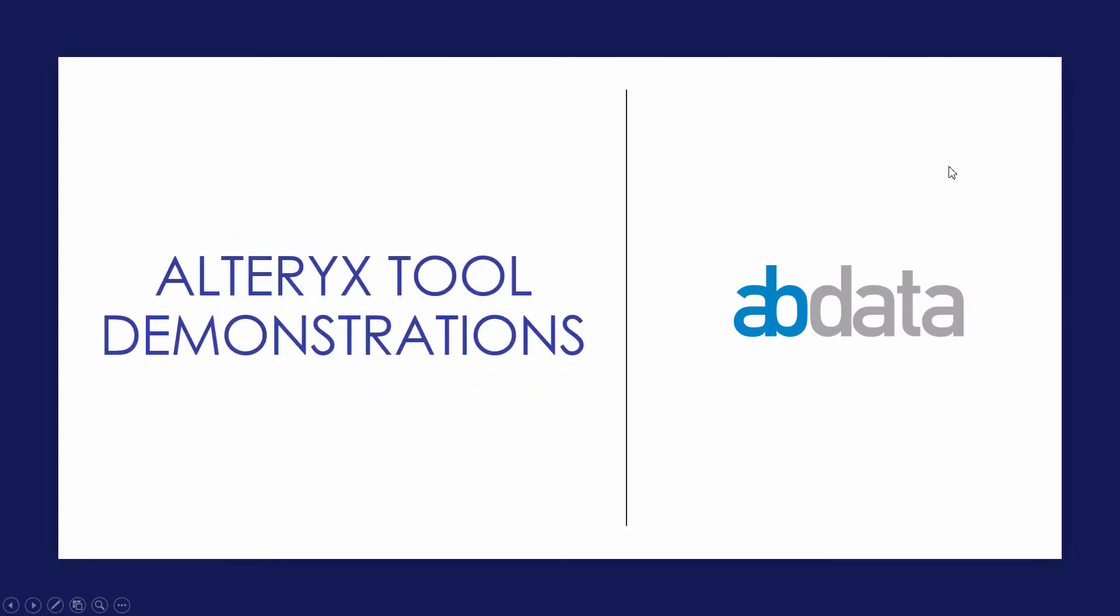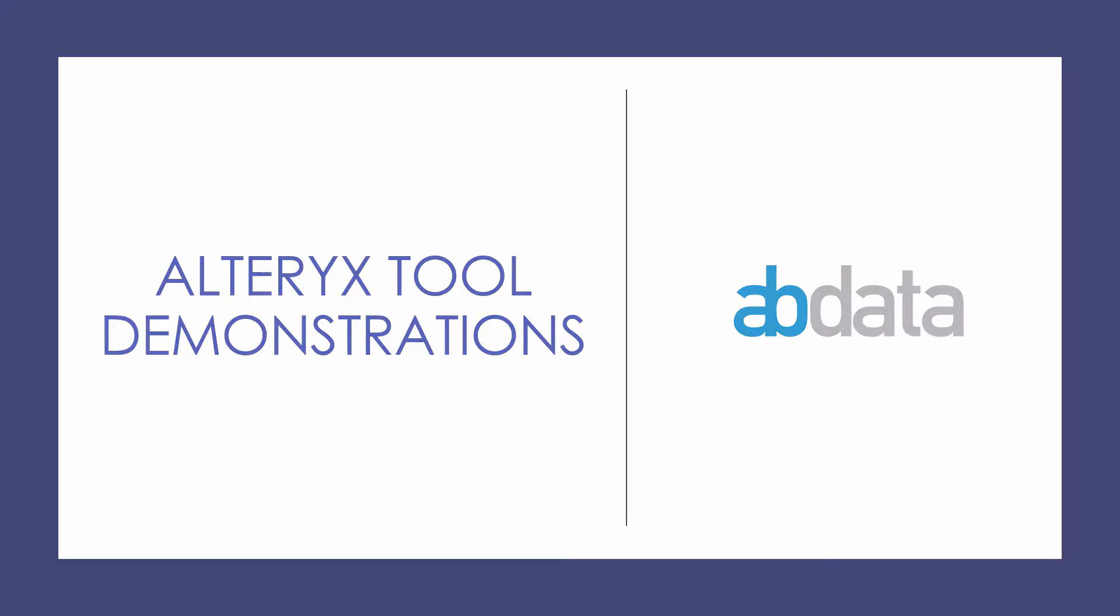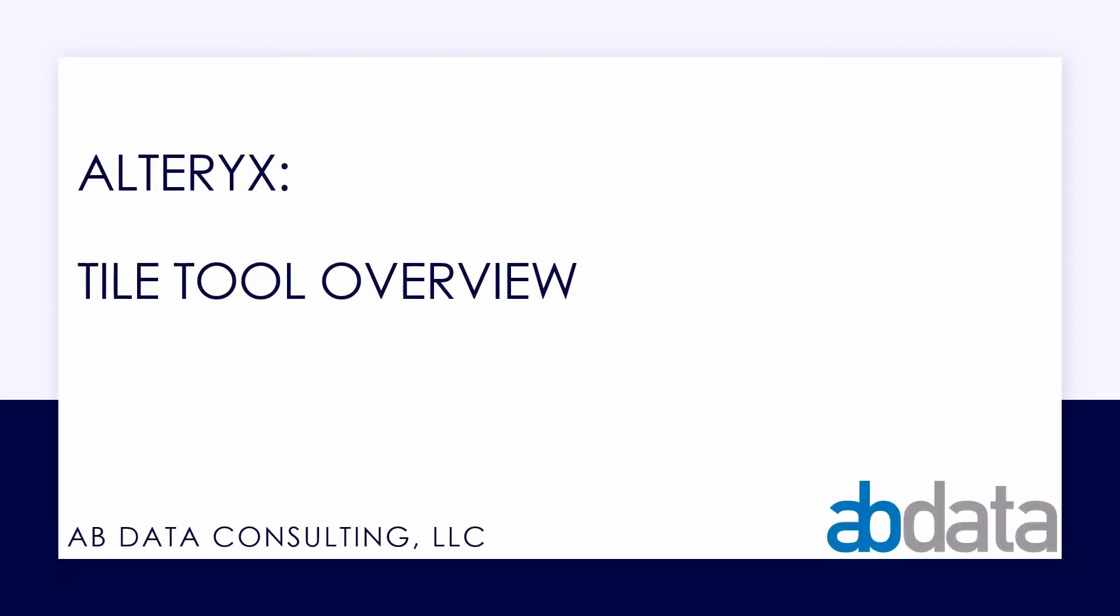Hey, this is Aaron and Blake, we're ABData. In this video, we're taking a look at the Tile tool, which allows us to group datasets by assigning a value or tile based on a range found in the data.